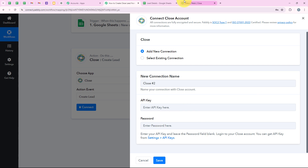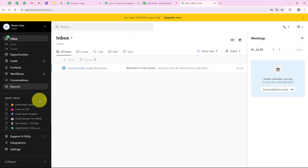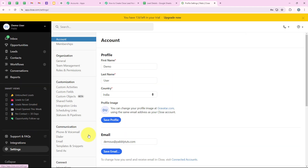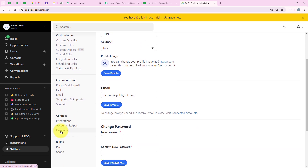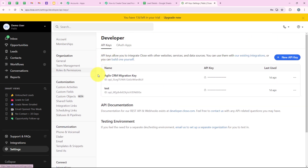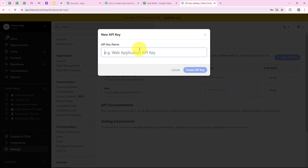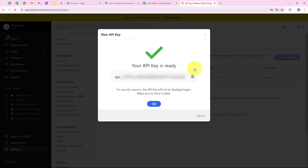I am going to open my Close account. It is really important to log into your accounts before starting with the automation — it makes the procedure easy. From the left sidebar, we are going to go to Settings, then scroll to Developers. We are going to click on that and you can see the API keys. I am going to click on 'New API Key', name it 'Lead', and then click on 'Create API Key'.